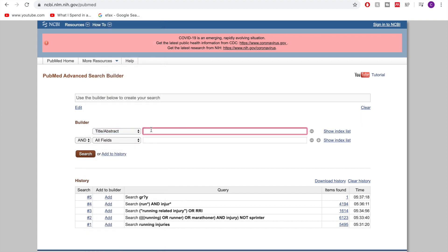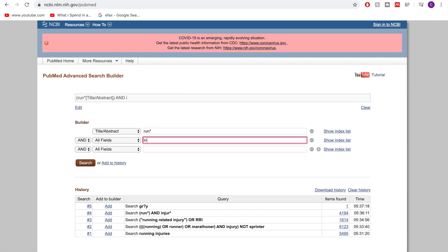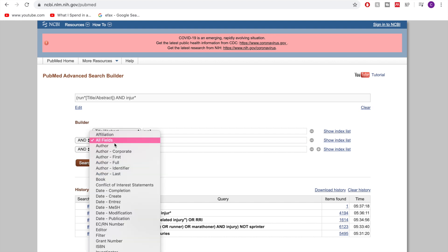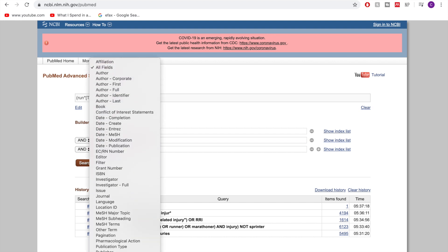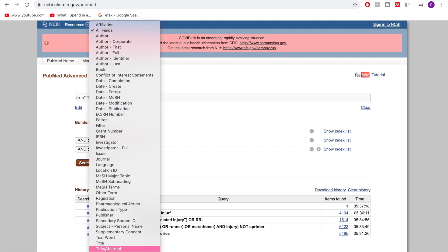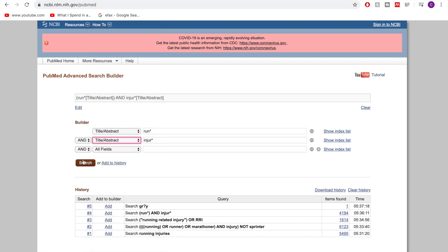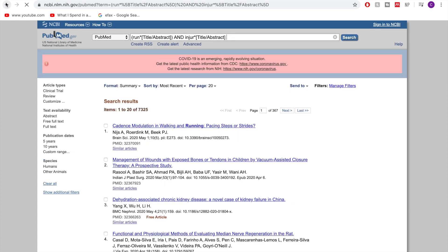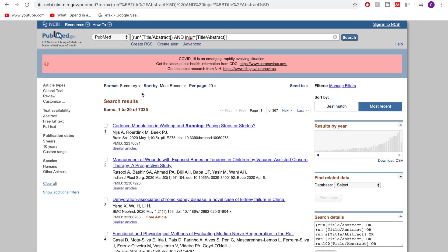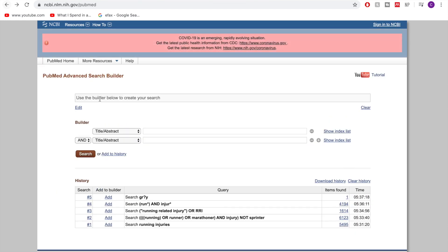So let's say I want to go back to run star and injure star, but I want them both to appear in the title or abstract. Then doing that we see we have like 7,000 results.